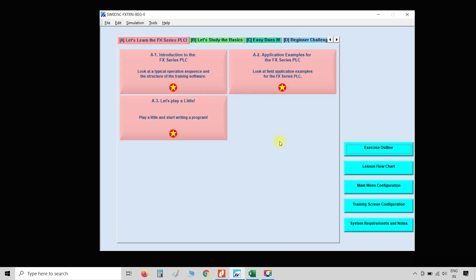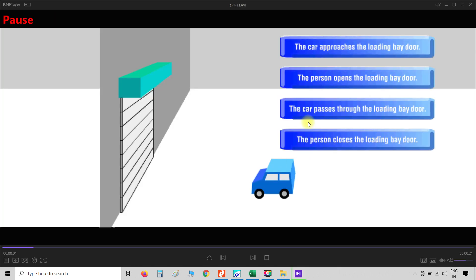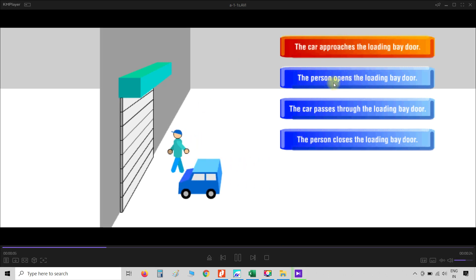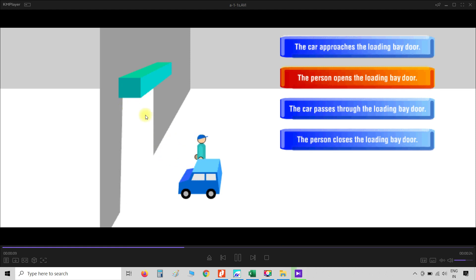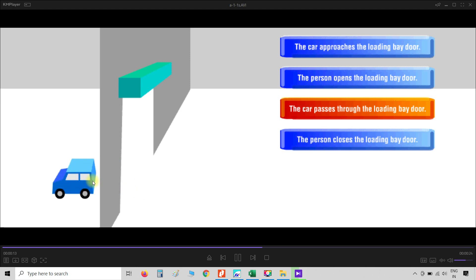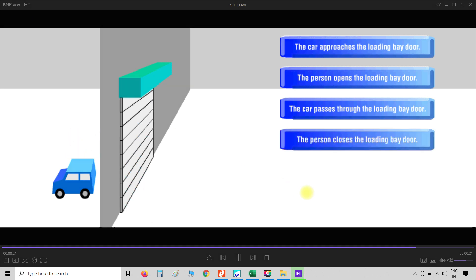Now we go to category A and see the introduction. In this example, we see the normal sequence of events or operations involved in a door open and close scenario. For example, a car approaches the door, then the person has to manually open the door, drive the car through, and again manually close the door. This is an example of manual control — everything is manual.